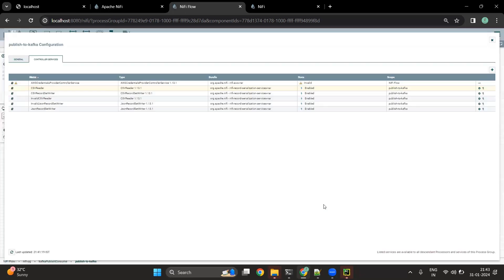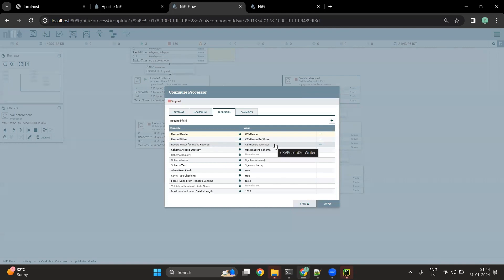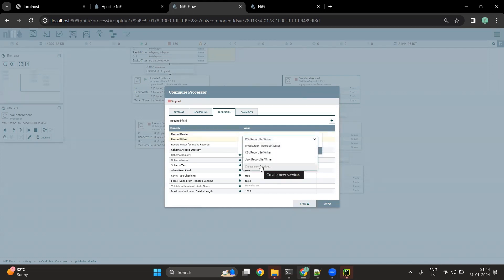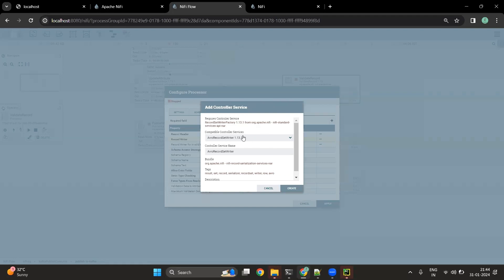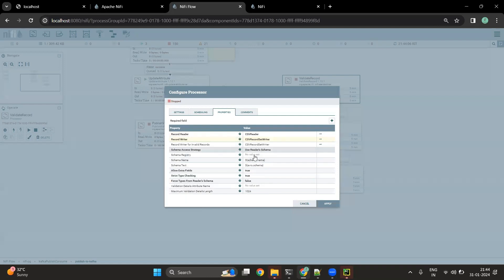If there are quote characters or escape characters, you can pass those properties as well. Similarly, for writing records after validating, we are using the CSV record set writer. For writing the invalid records we are also using the CSV record set writer since we are writing data as CSV. But if we want to write in another format like Avro, we can create a new service for Avro — those options are available, but for now we will keep it CSV only.